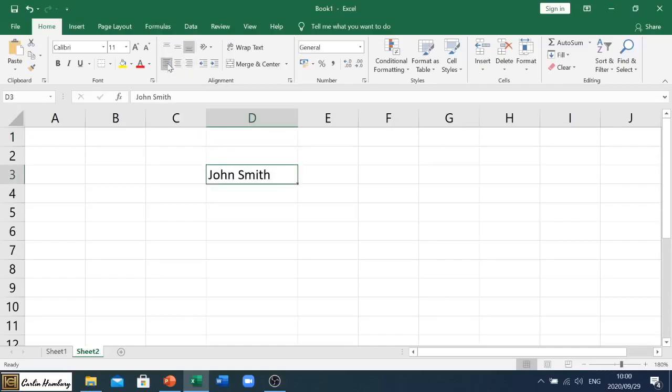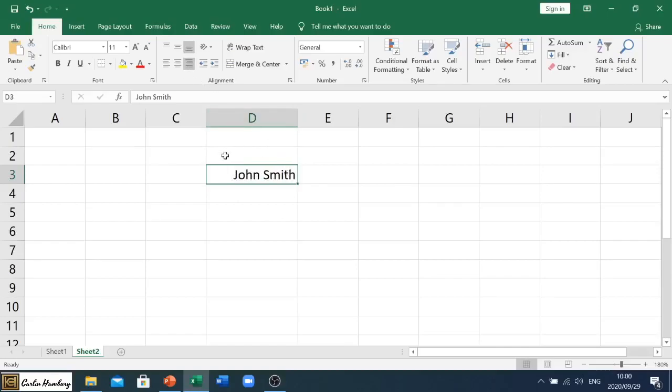So if I click on my particular cell and I click on that one, that's to align everything to the left. If I click on the middle, it's to align everything in the center, and again, aligning whatever's in that cell over to the right. Now you'll see also if I click on these alignments, obviously it has to be bigger.